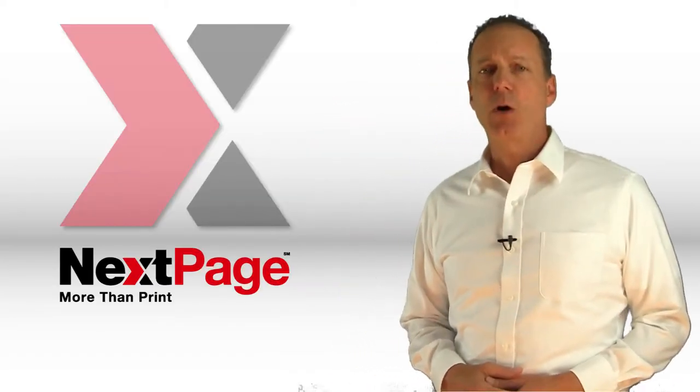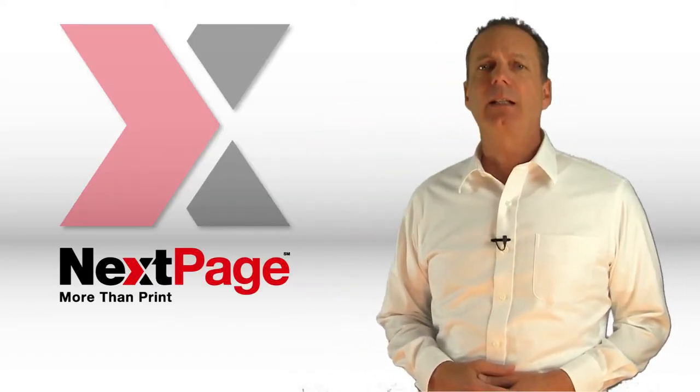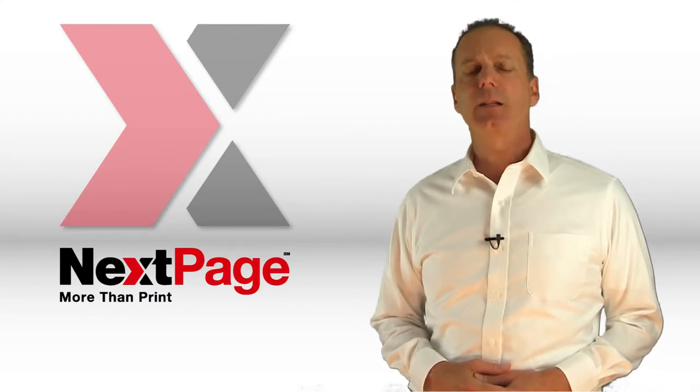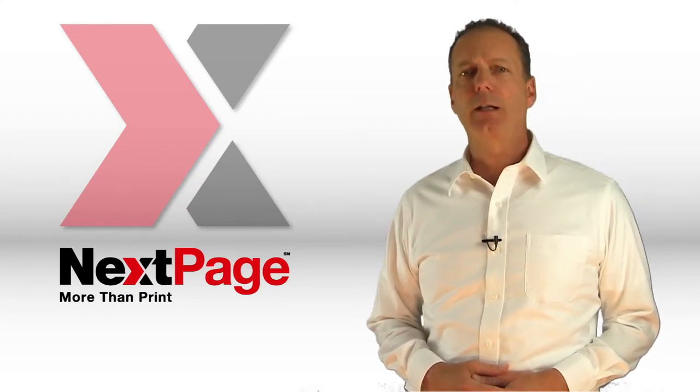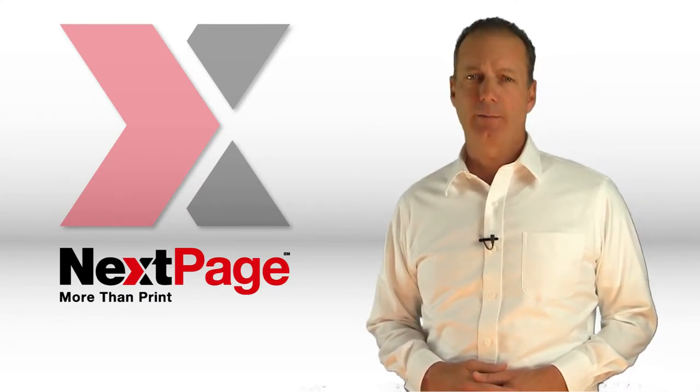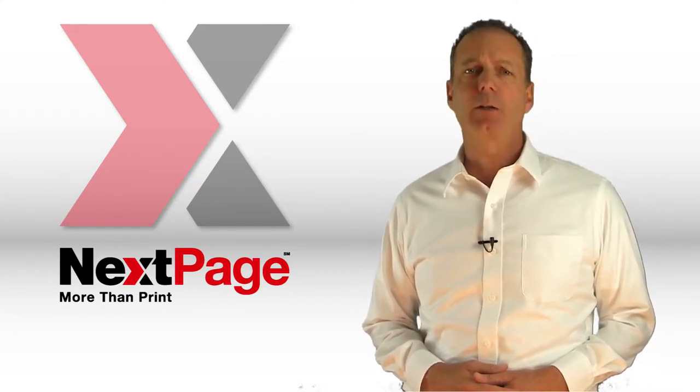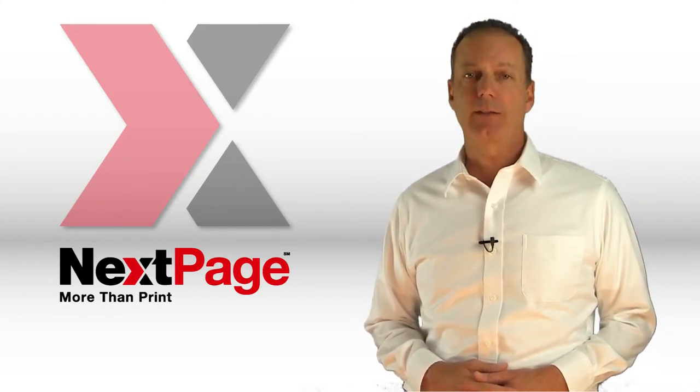The title of today's Marketing Minute is How to Say Thank You in a Memorable Way, and it's really aimed at our nonprofit friends out there.